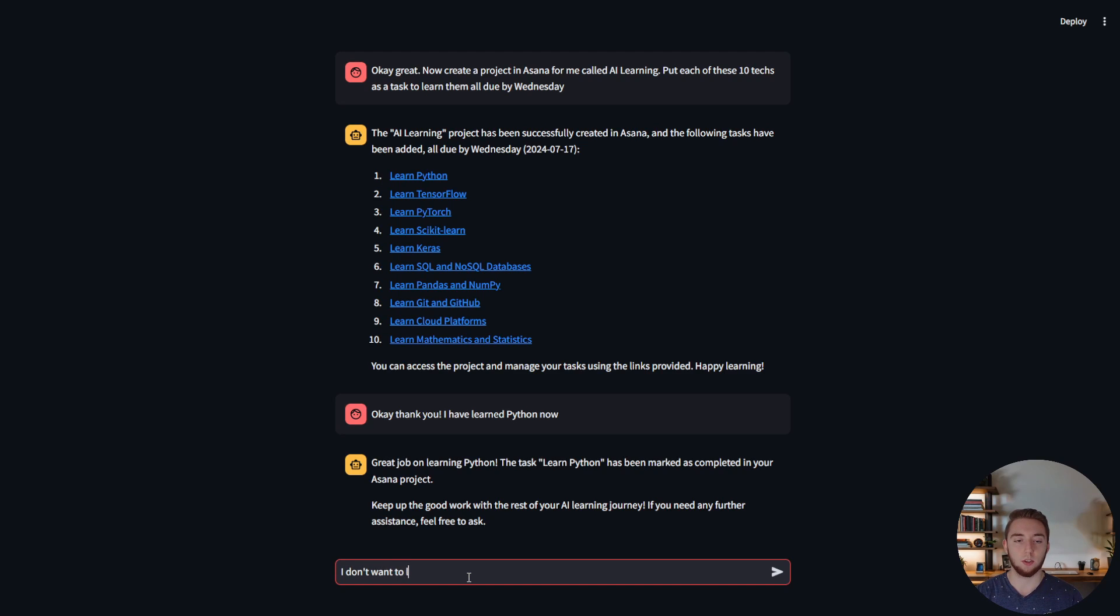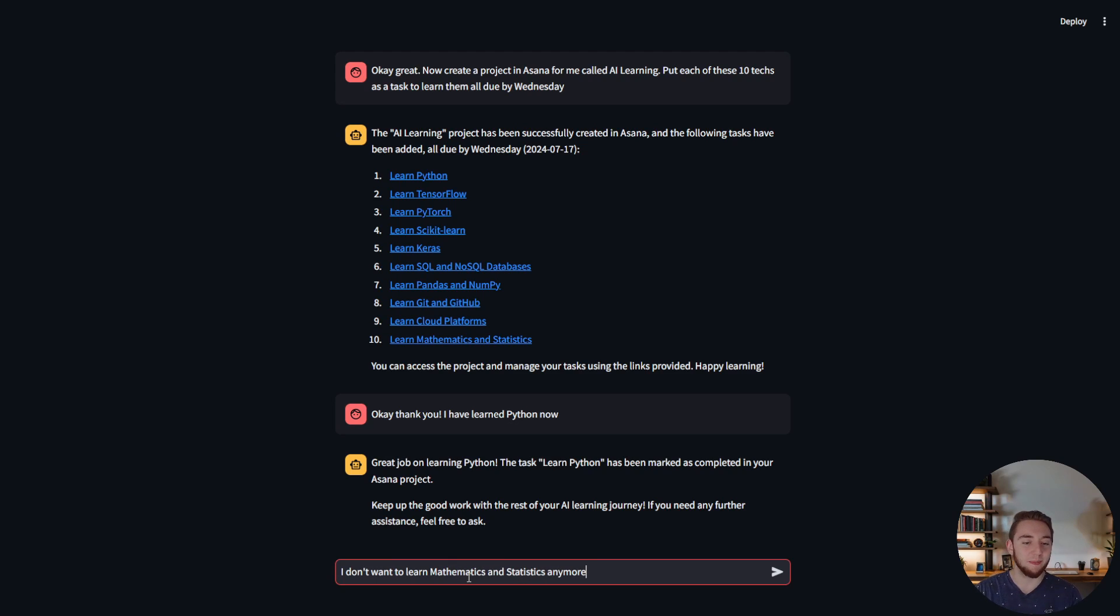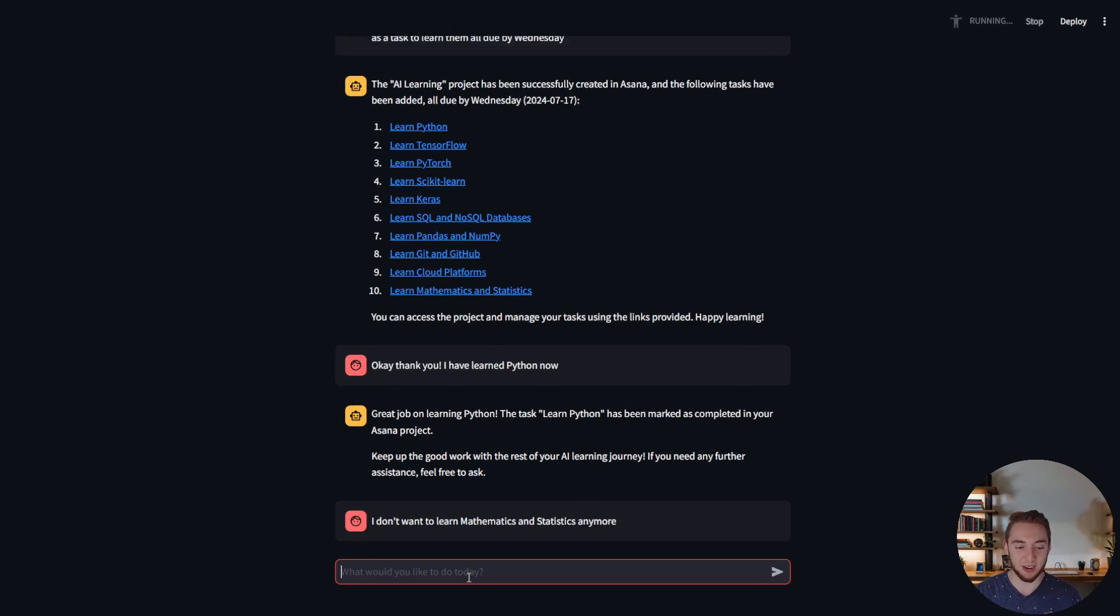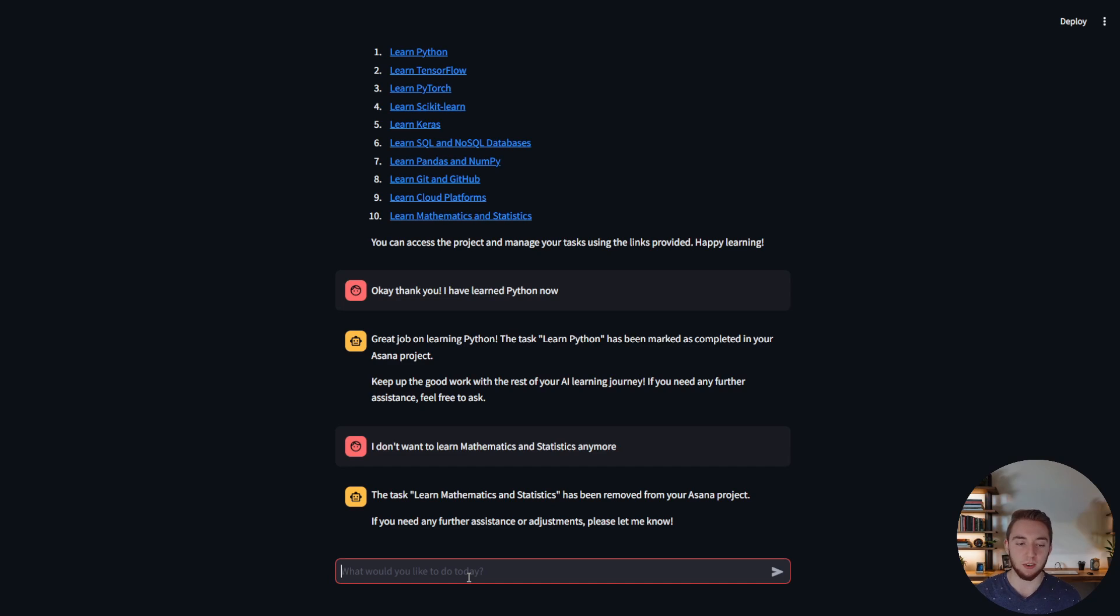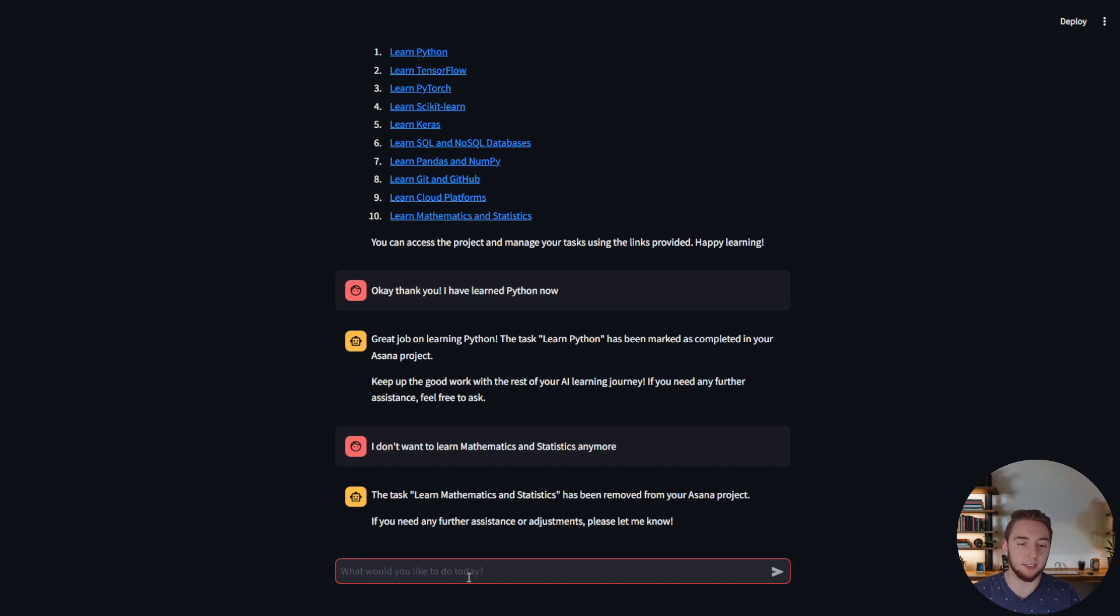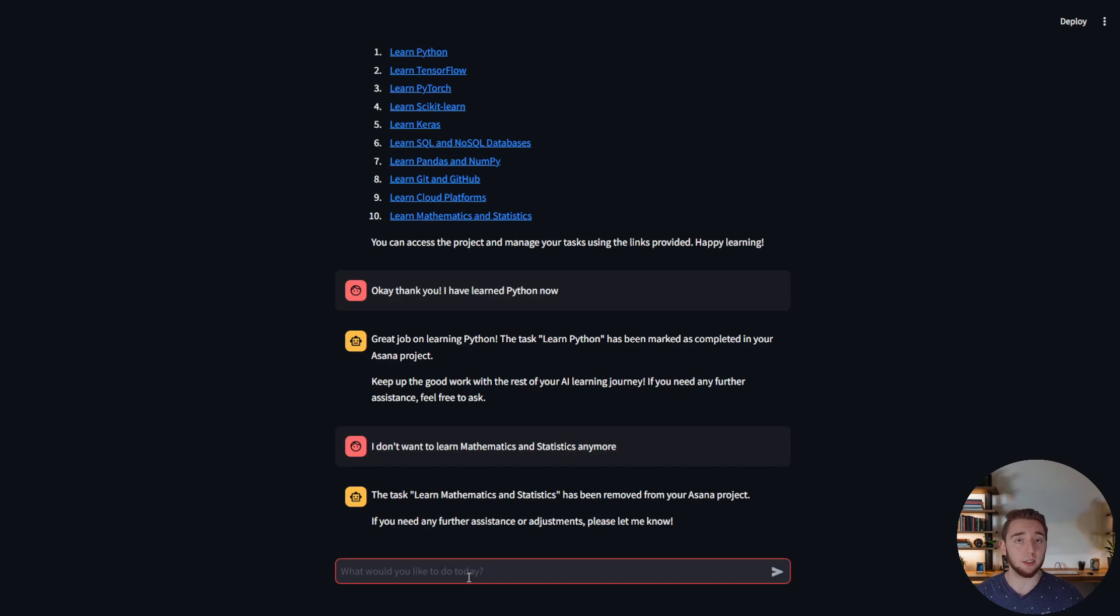We'll check that out a little bit but now I want to say I don't want to learn mathematics and statistics anymore. You probably should but this is just for demonstration purposes. I want to actually delete the task for me. There you go it's been removed. I don't want to have to explicitly say that I want it to delete that task but using natural language it can pick up on the fact that I do want to do that and so it takes that action for me which is super sweet.